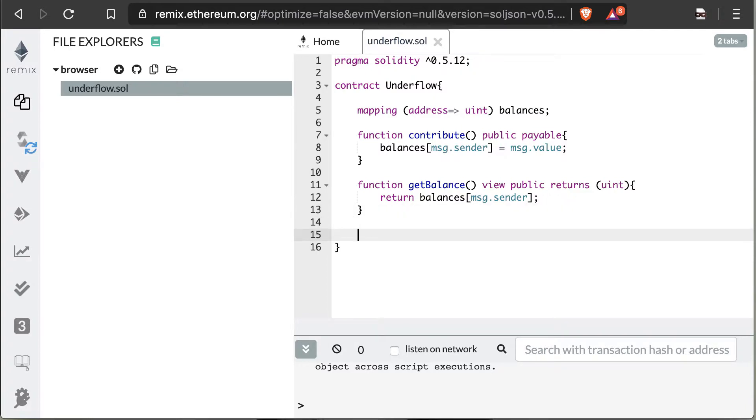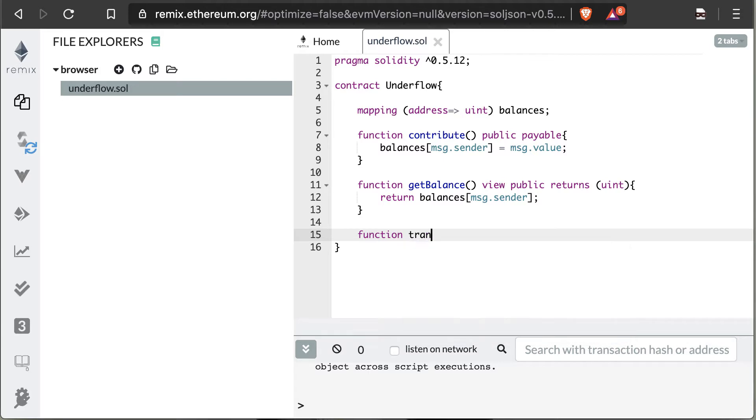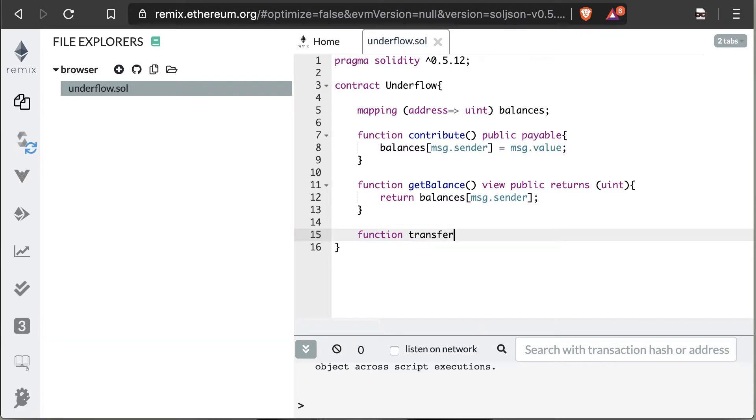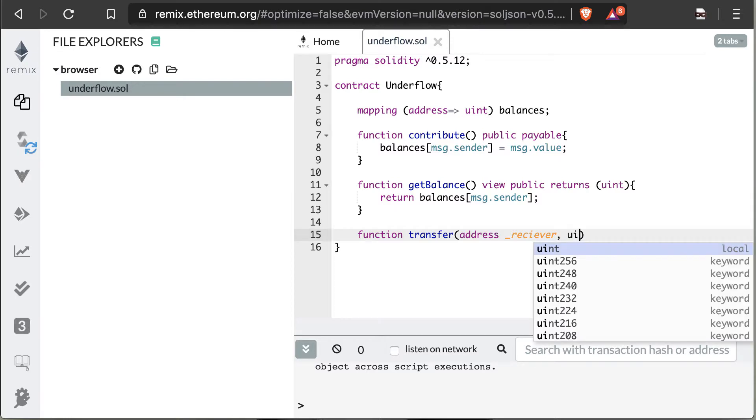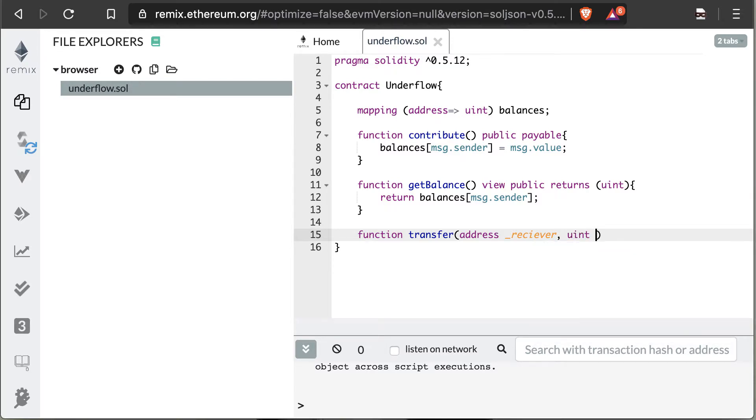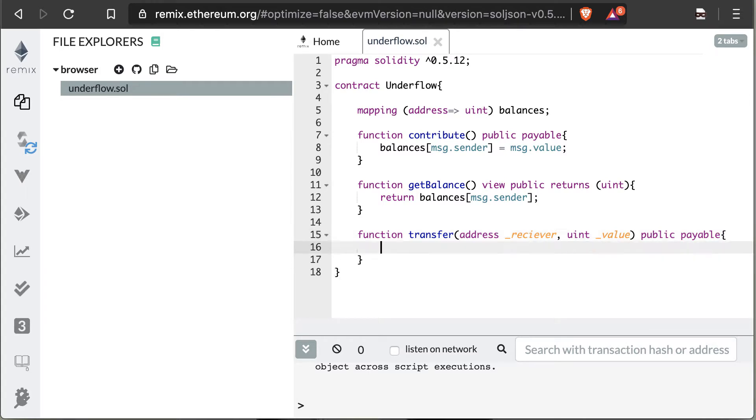So now we're going to get into the meat and potatoes of this contract, which is the vulnerable function. This is going to be a transfer function. We're going to need to transfer some value to another address. So we're going to create two variables: an address payable named receiver and a uint variable of the value that we're sending. This is going to have to be a public function. It's also going to have to be a payable function since we're transferring funds.